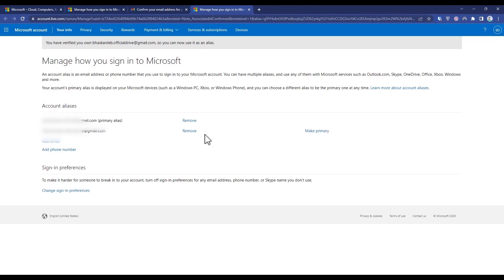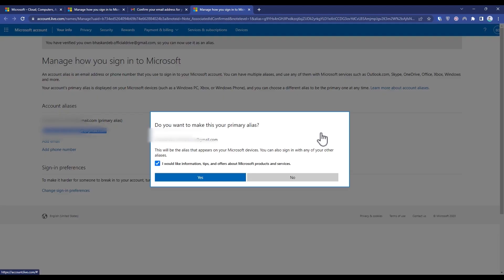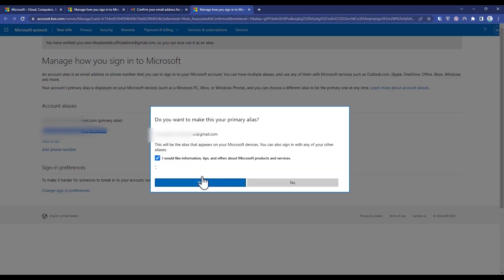Now click on 'Make Primary' to make this new account your main and primary account. Click 'Make Primary', make sure to check the box, and then press Yes. Wait for a few seconds.